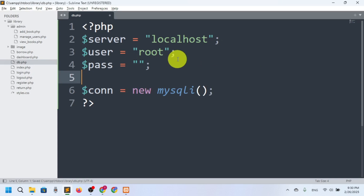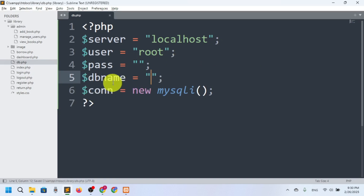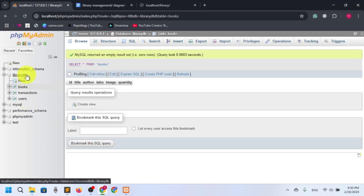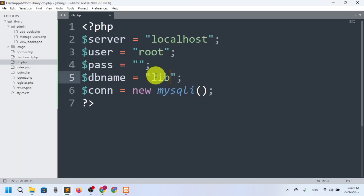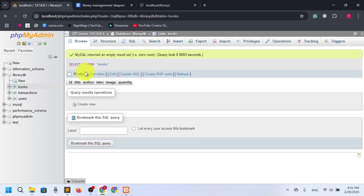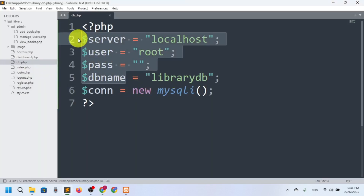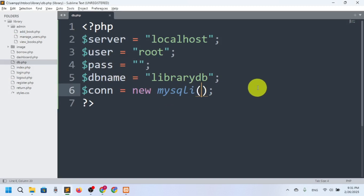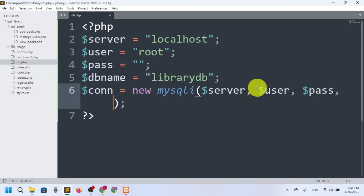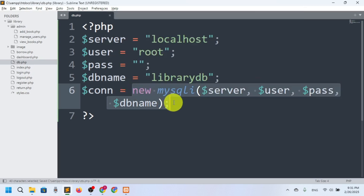We also need a database name, so I'll use the variable $db_name. Our database name is 'library_db'. Now we want to pass all the variables as parameters to mysqli: first $server, then $user, then $password, then $db_name. Our connection will be set and stored in the $con variable.